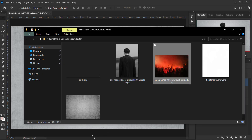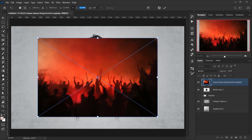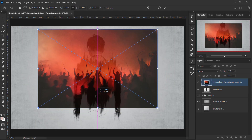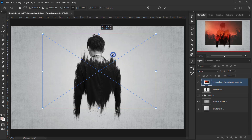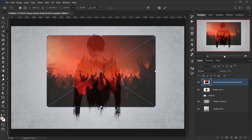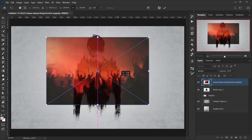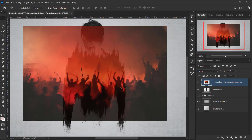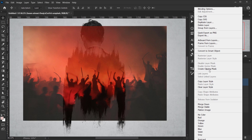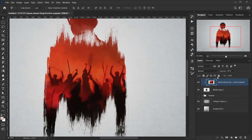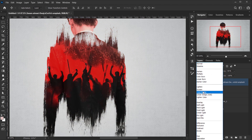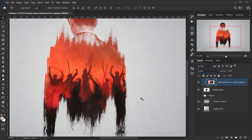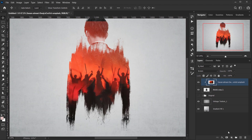Now we only need to apply the double exposure image. I'll open a warzone photo, make it smaller to fit, and lower the opacity to position it where I want. Then I'll right-click and choose Create Clipping Mask to clip it to the merged layer, and change the blending mode to Screen at 100% opacity. I'll then add a white layer mask.